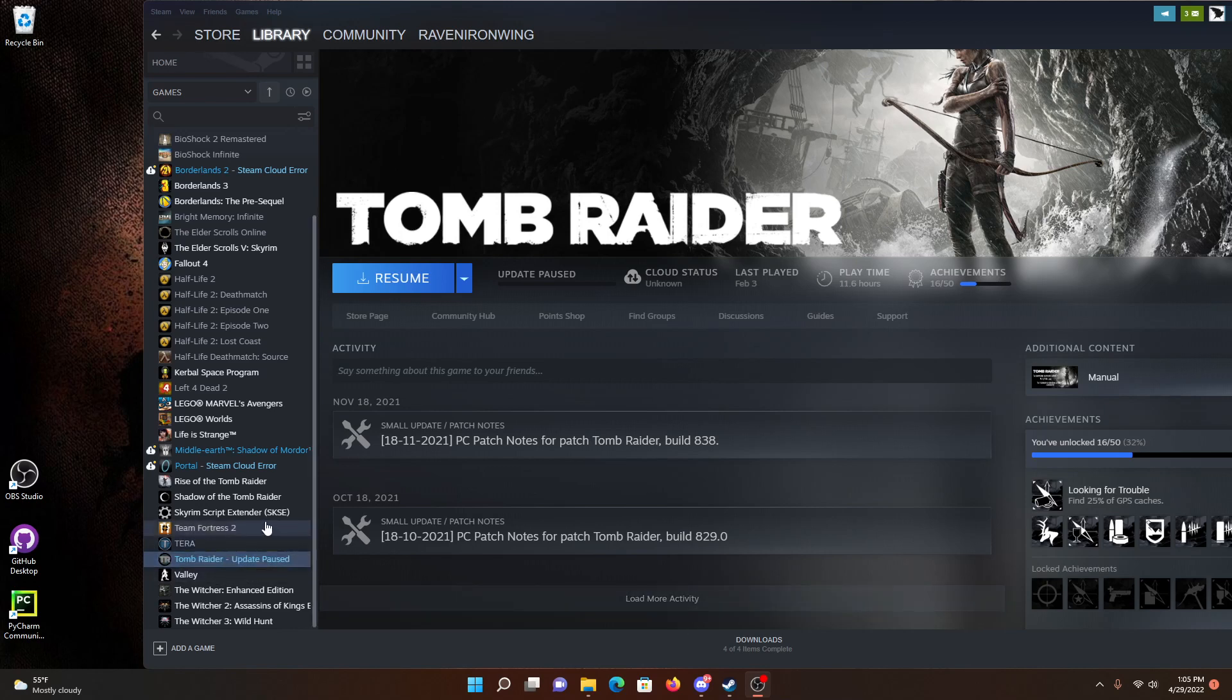You can see it says Update Paused right there on Tomb Raider. And when I clicked on Resume before, it wouldn't do anything.